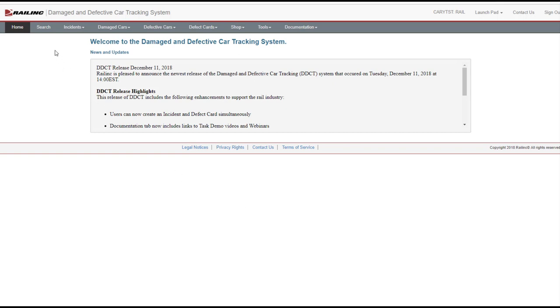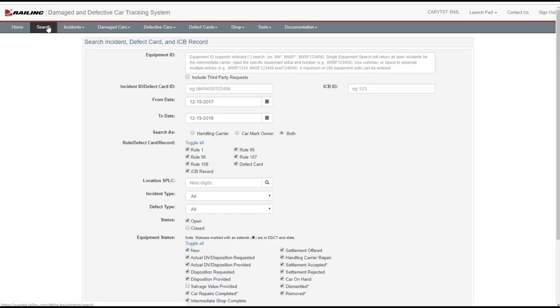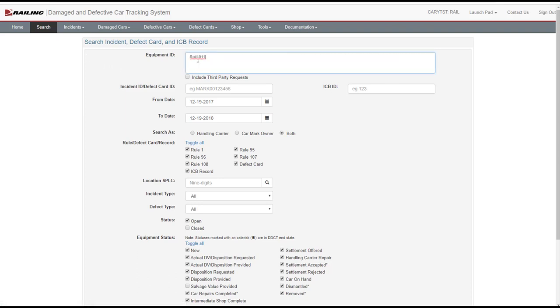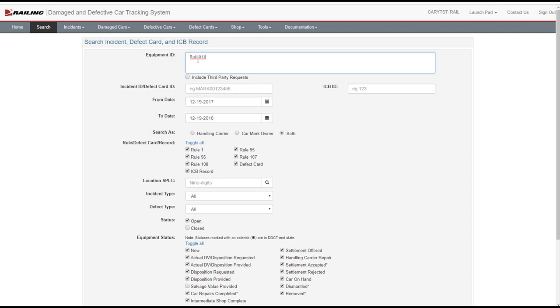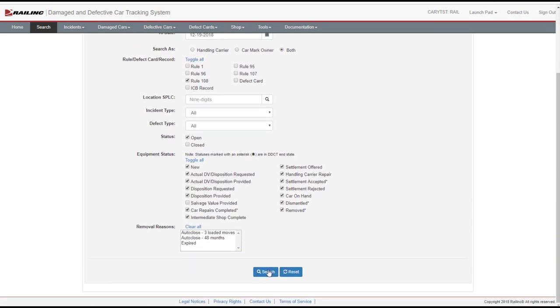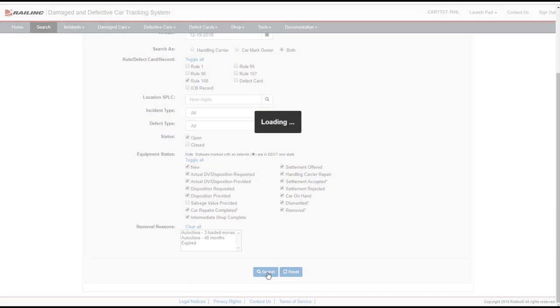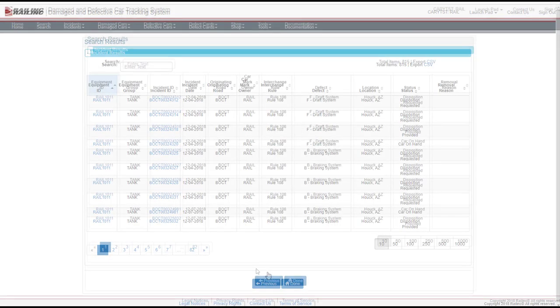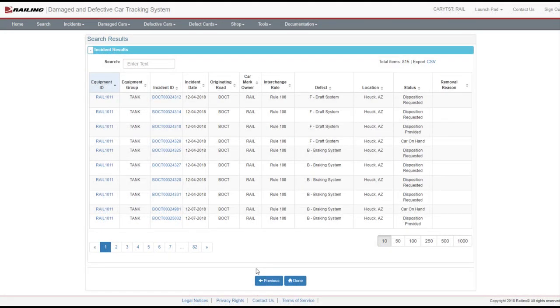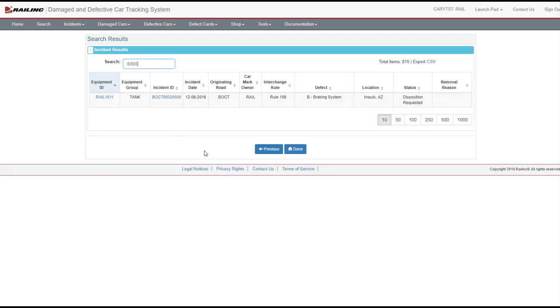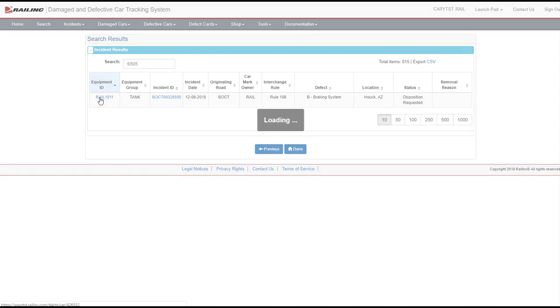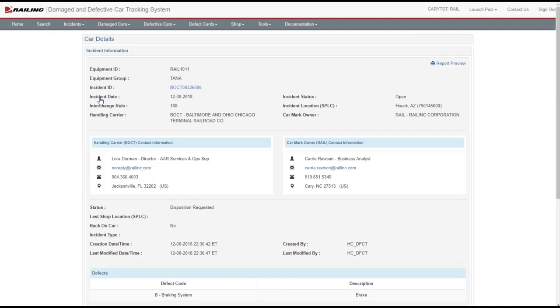Search for the car to be dismantled. Enter the Equipment ID or the Incident ID in the appropriate field. Note that the From and To Date fields must encapsulate the range when the incident was created. In the Rule, Defect Card, Record field, select Toggle All to uncheck all the checkboxes and then select the Rule 108 checkbox. Select Search. The Search Results screen is displayed. Locate the Equipment ID and Incident you want to work with. Select the Equipment ID link. The Card Details screen is displayed.